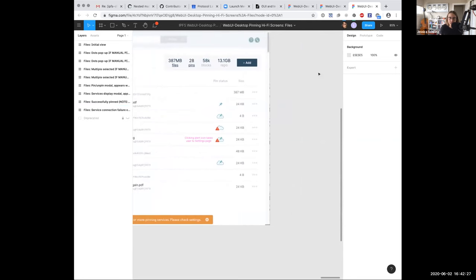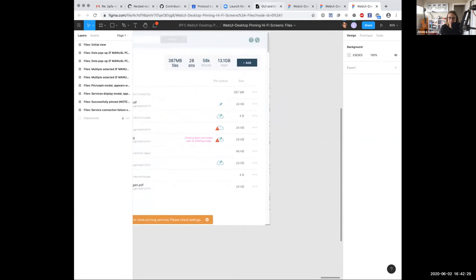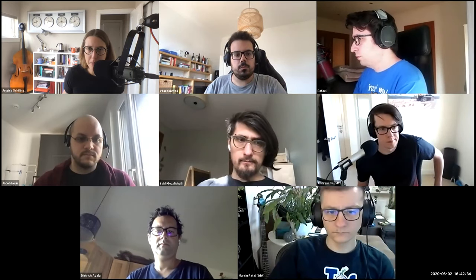And that is it so far. I will stop sharing my screen, but there is, and fix the link. There is also an epic that we've set up in GitHub. You can click on that to see all the constituent parts. Questions, Rackley.